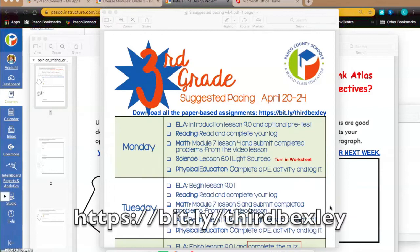As a reminder, the third grade teachers have put all of the printable papers that you're going to need for this week so that you have them in one place and you don't have to go back through the module to try to find them. That is located at this website: bit.ly slash third Bexley. We're going to continue to put all of those documents in one place so they'll be easy for you to find. You're going to head into the week four folder when you go to that link.